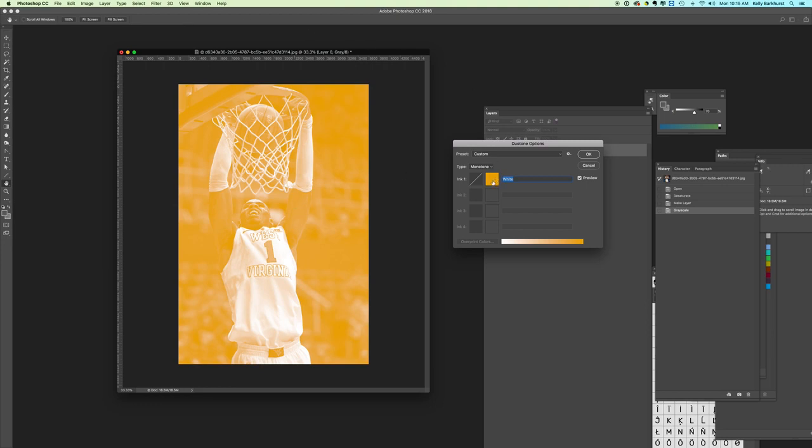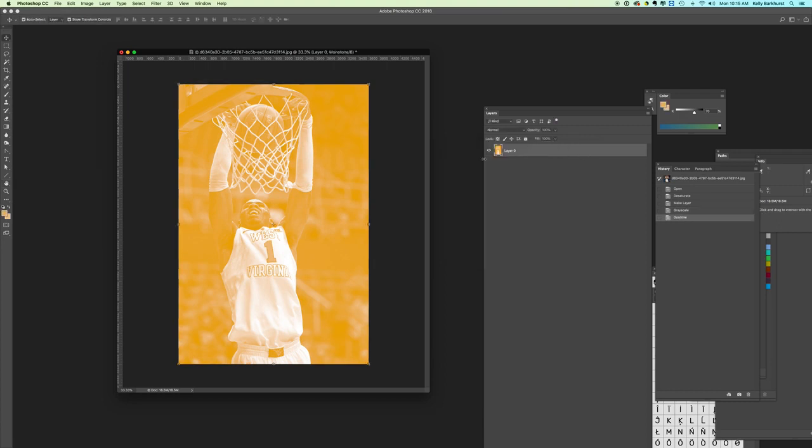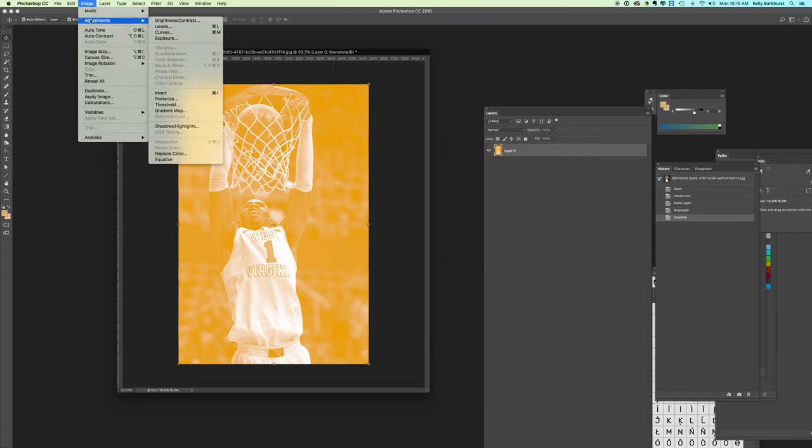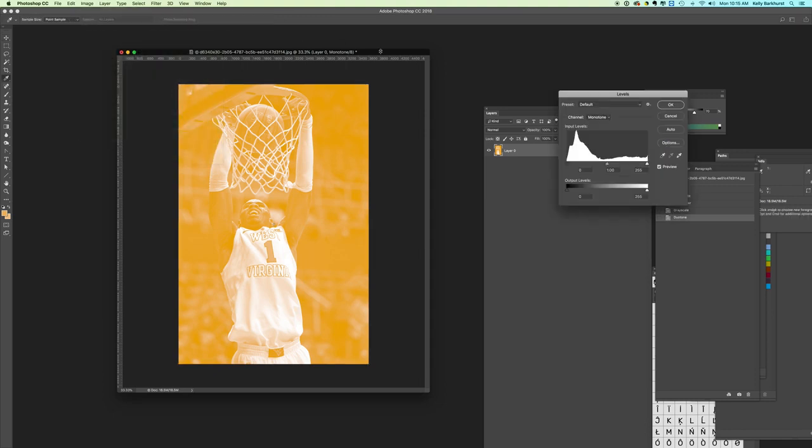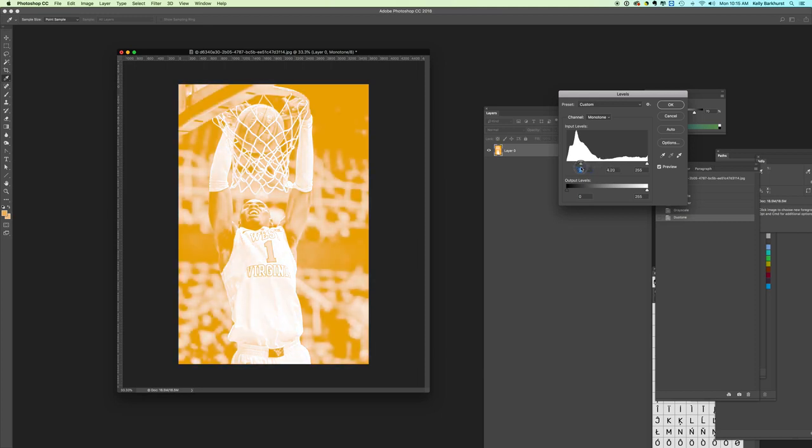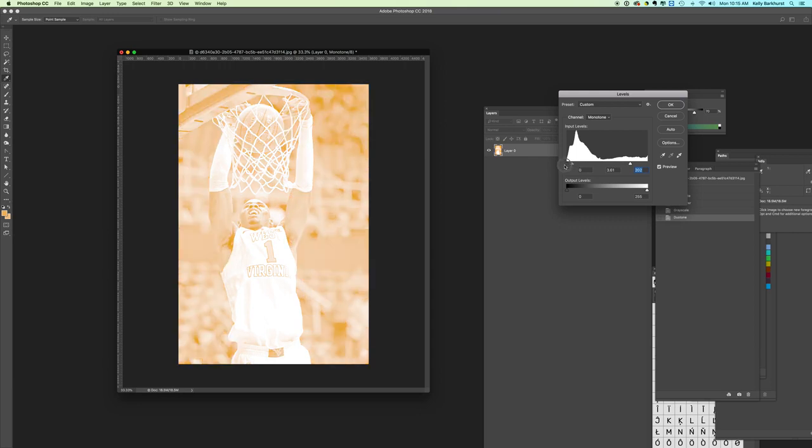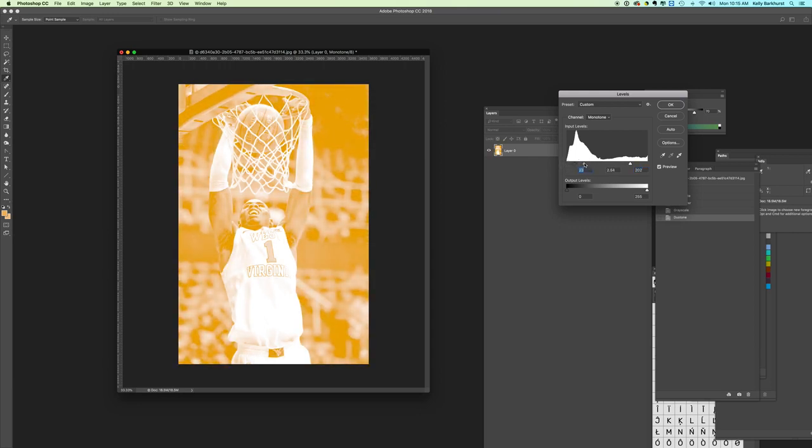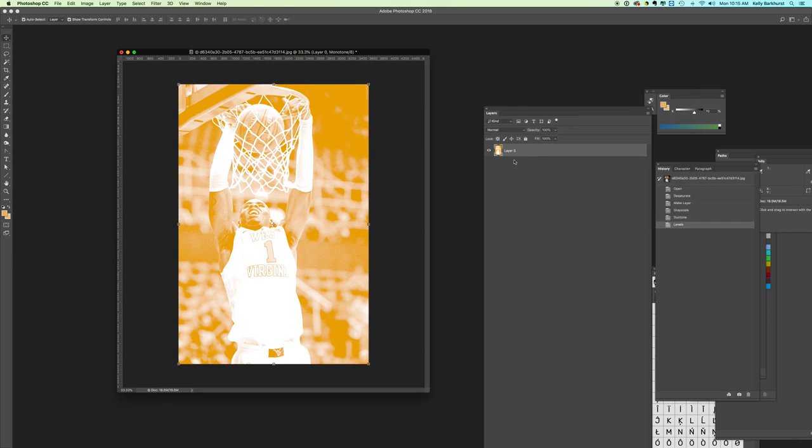So this is just the gold ink. Now we can come in and adjust. Let's say we wanted to change the levels, lighten it some. You can adjust with just one color as a monotone image this way as well.